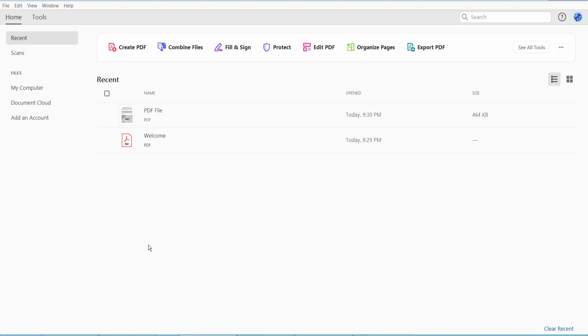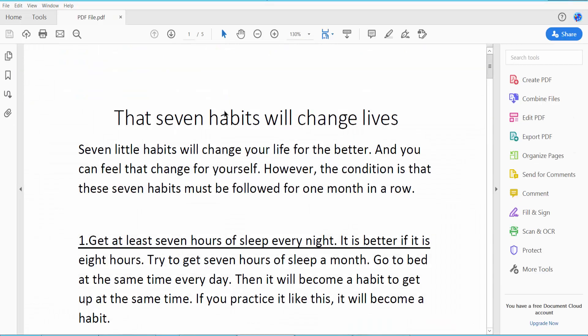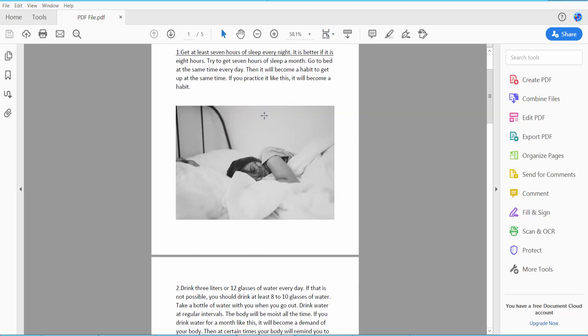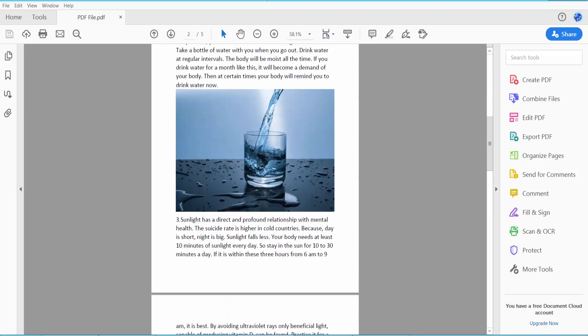Hello everyone, today I will show you how to resize image in PDF using Adobe Acrobat Pro DC. First, open your PDF file. This is my PDF file I have opened and I will resize this image.